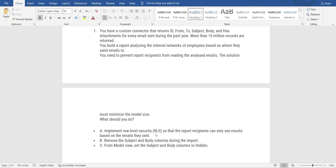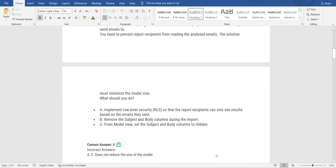Option A talks about row-level security — that means I see only content belonging to me, you see only yours. Yes, you can set RLS, but that does not reduce the model size; the model size remains the same. Option C, from the model view, sets the Subject and Body columns to hidden — but the data is already there in the model, so hiding it does not reduce the size either. Only if you remove the Subject and Body columns during the import itself will you minimize the data model size. Therefore, the answer is B.